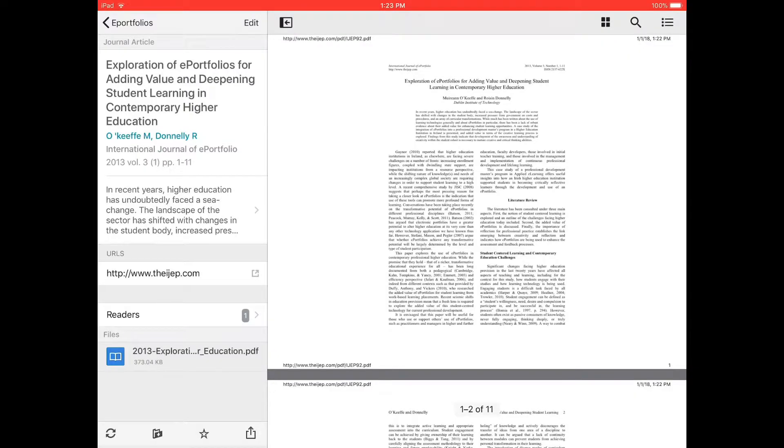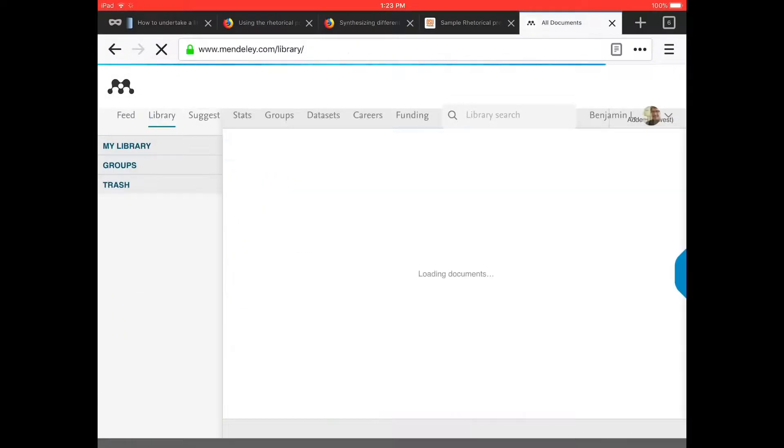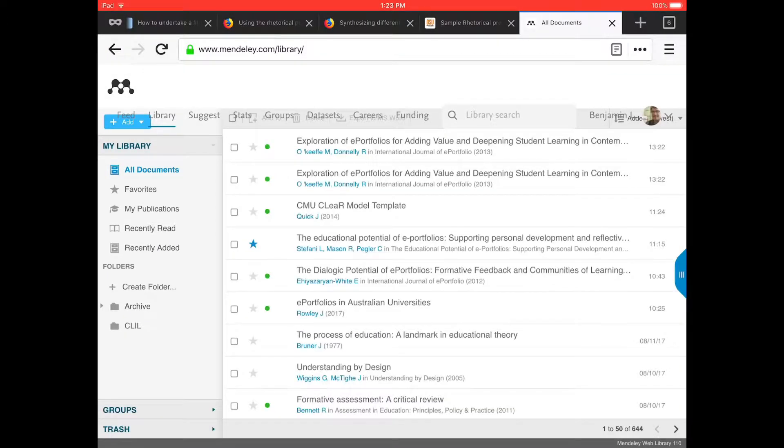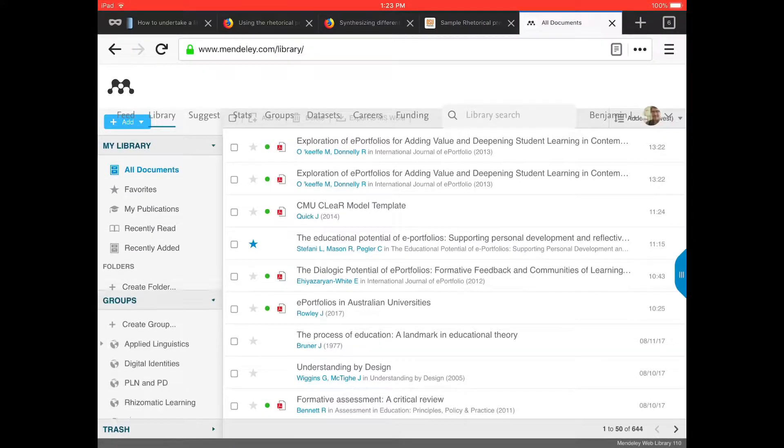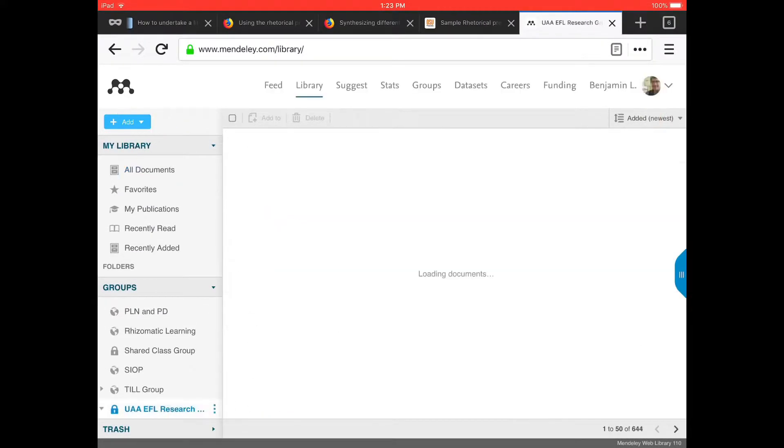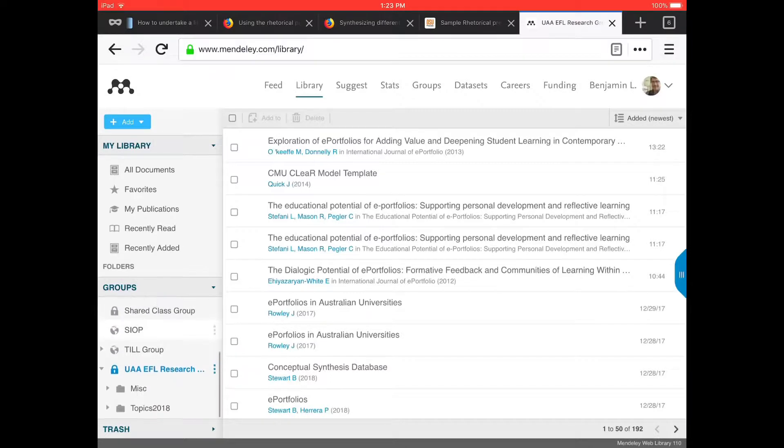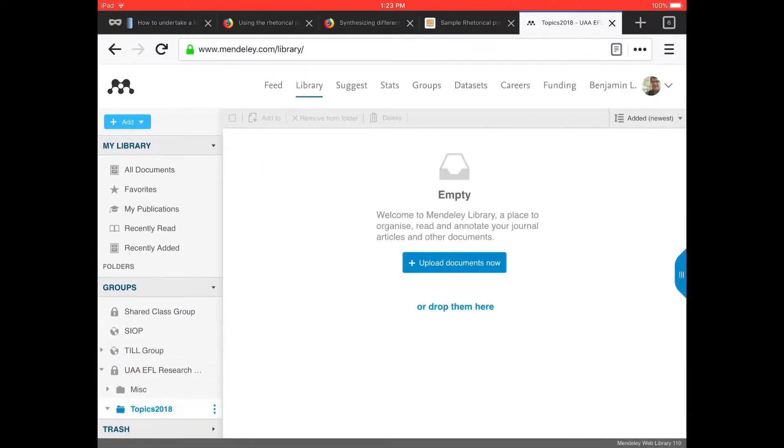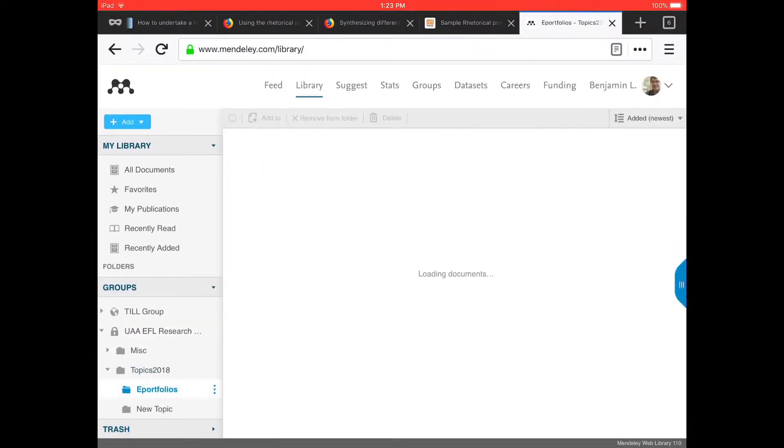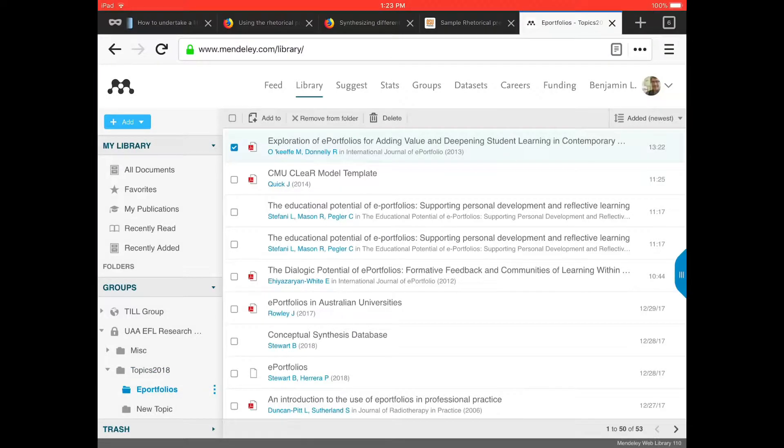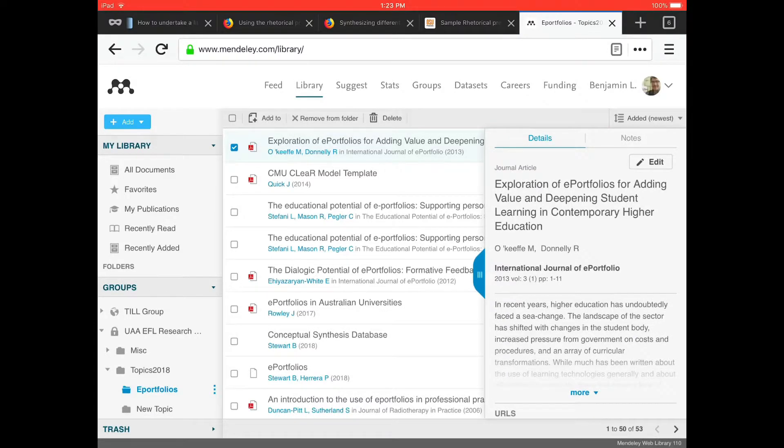Okay, so here is my iPad. Now refresh my browser and go into my account online. And here's the same file Exploration V Portfolios and the metadata that accompanies this particular file.